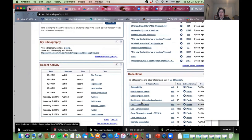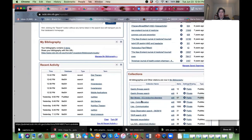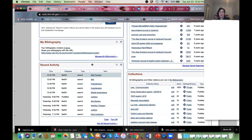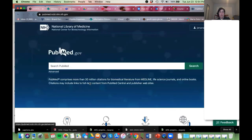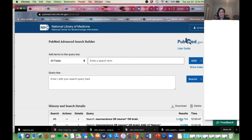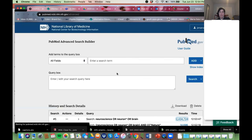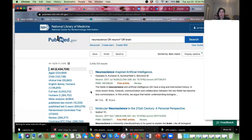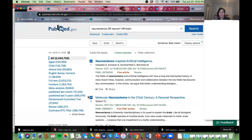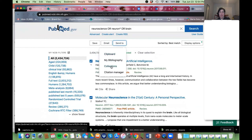The other thing I've done with my citations is set up Collections. If I run the search and I like my results, I can choose some of those articles and send them to a collection.